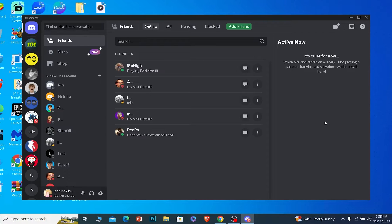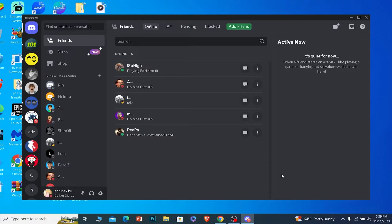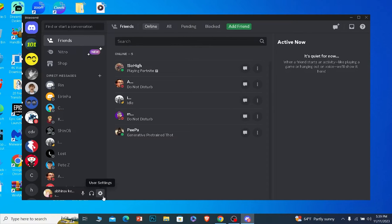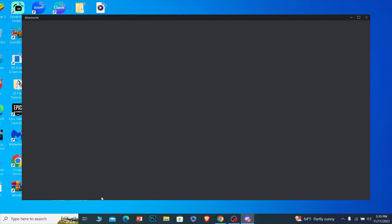The second thing could be that you are entering a wrong email or a wrong phone number. To check which email or phone number is linked with your Discord, you can click on the settings on your Discord.